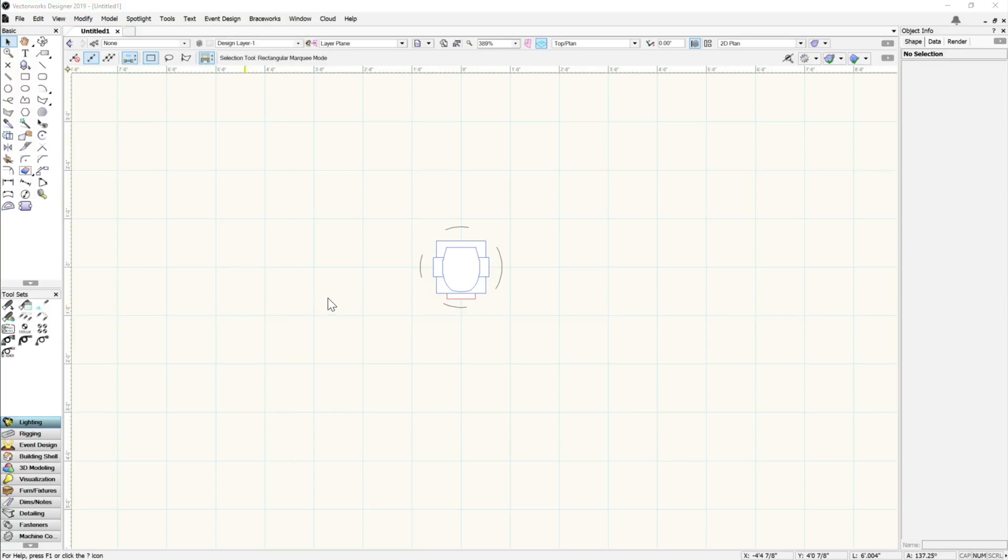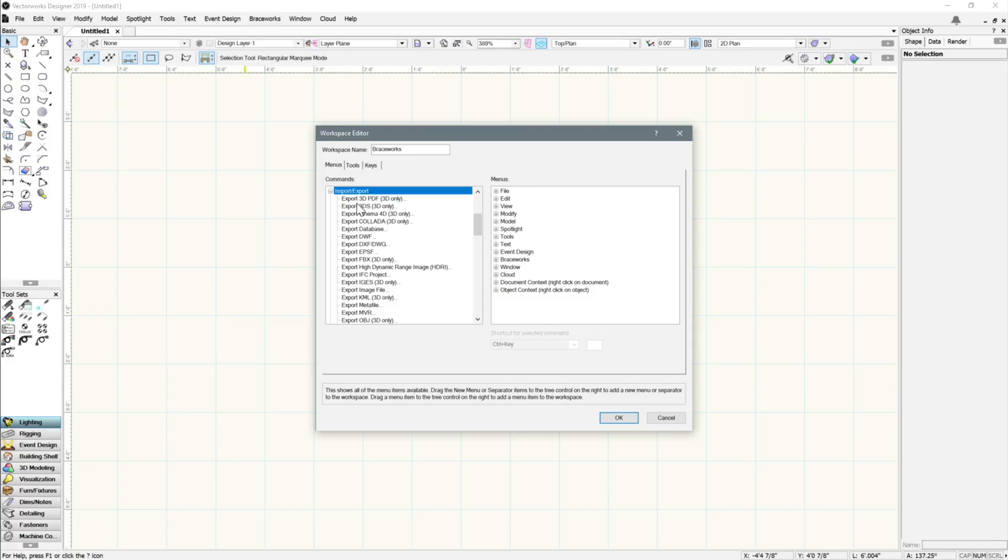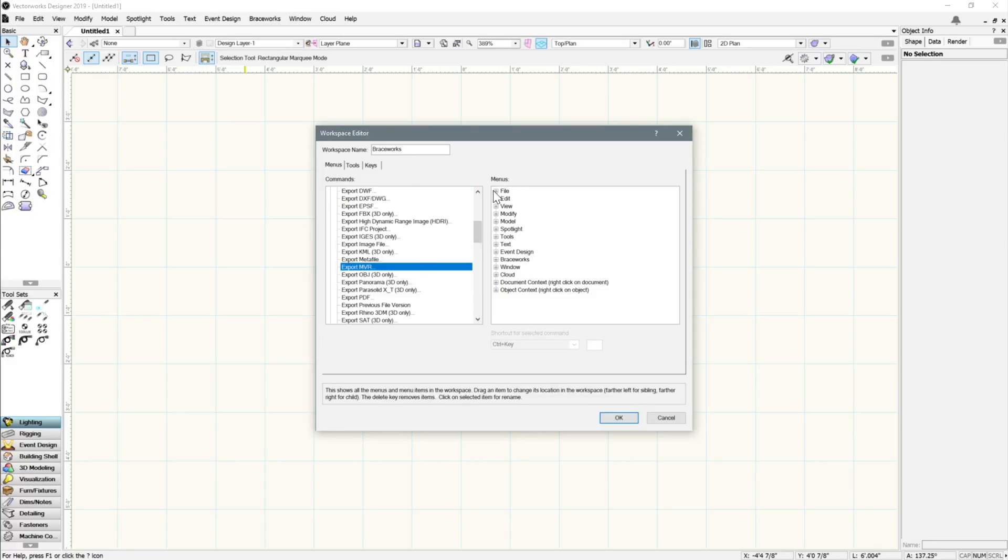To add this command, navigate to Tools, Workspaces, Edit Current Workspace. Under the Import-Export category, locate Export MVR.